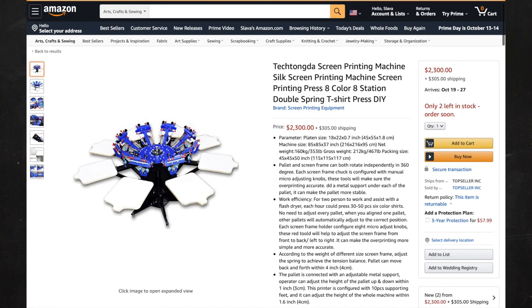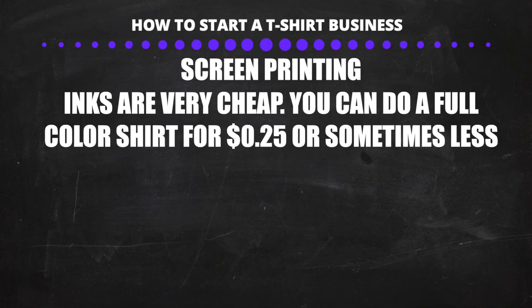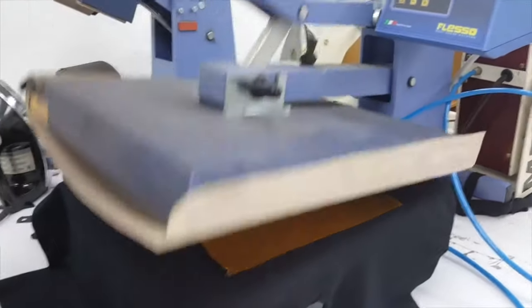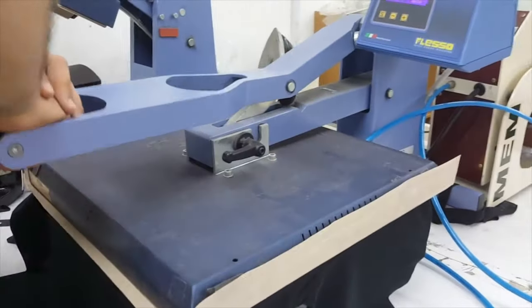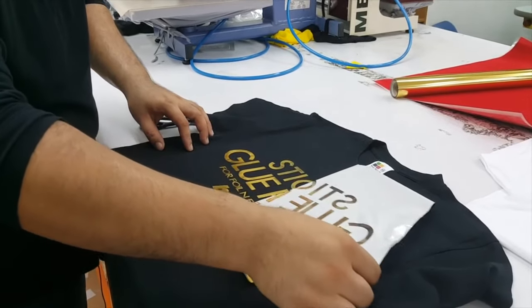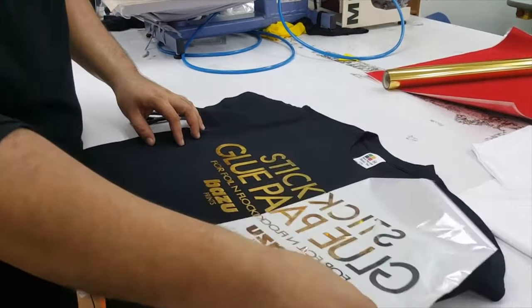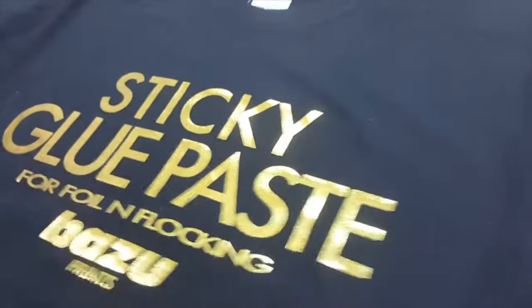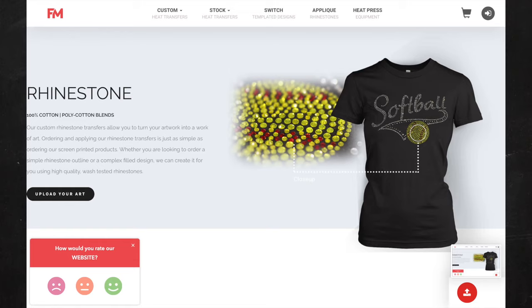If you have a large screen printing machine, you can make a lot of t-shirts very fast. Inks for screen printing are extremely cheap so it's very cheap to make t-shirts. You can also do all kinds of metal colors such as gold, and you can make foil t-shirts — instead of ink you use glue and apply foil to make metallic shirts. You can also add rhinestones if you want to make rhinestone t-shirts.